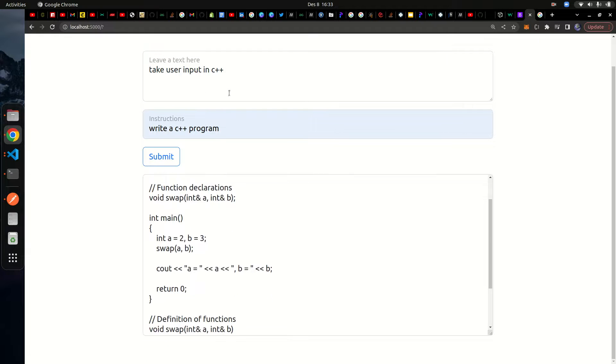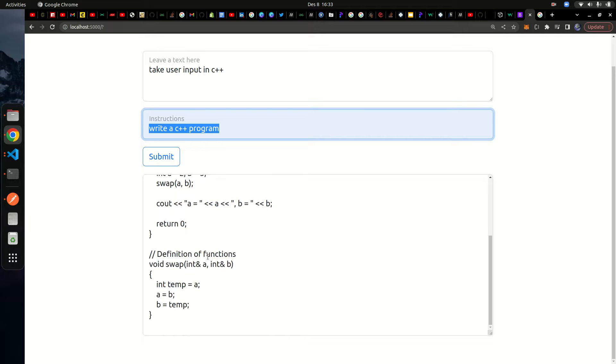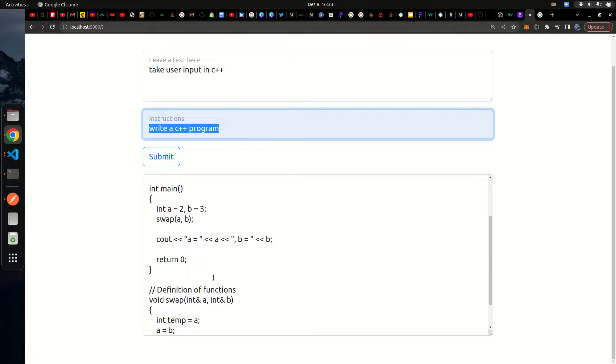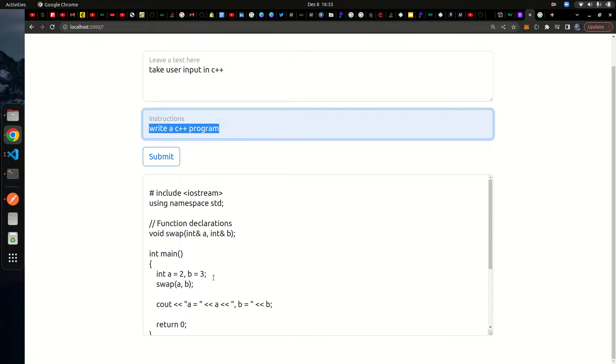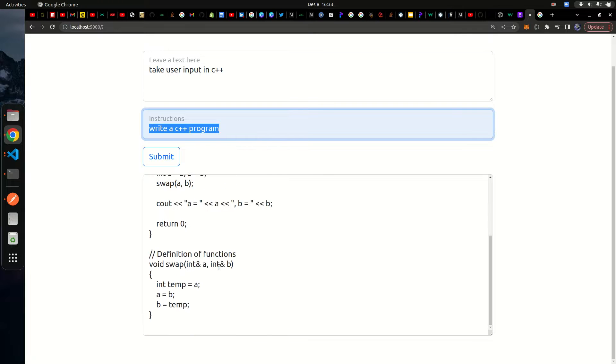You can see just by me writing take user input in C++ and giving it an instruction to write a C++ program, it actually wrote a C++ program. It actually outputs user information. It doesn't actually take the user input. Sometimes the AI goes wrong sometimes.